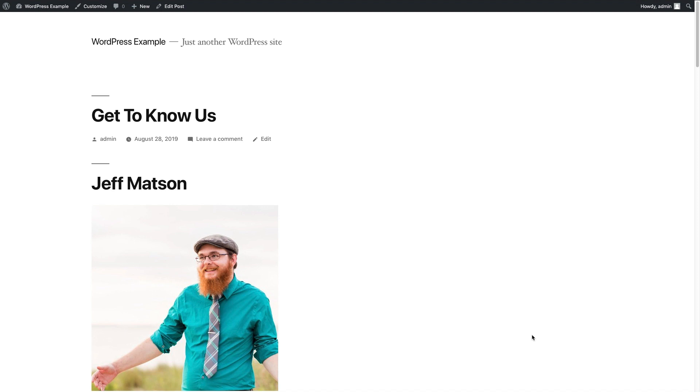So a common page for most websites is the About page. It tells visitors what you're all about and oftentimes gives you more information about the team. So for this example, I wanted to use my team at home,